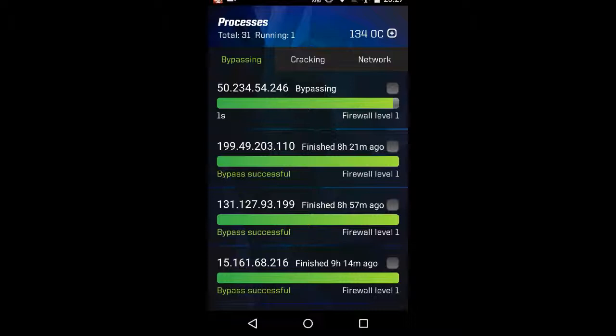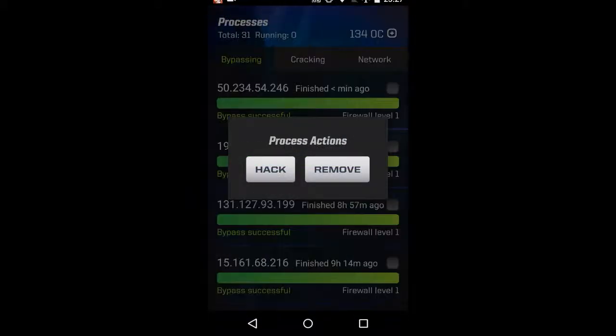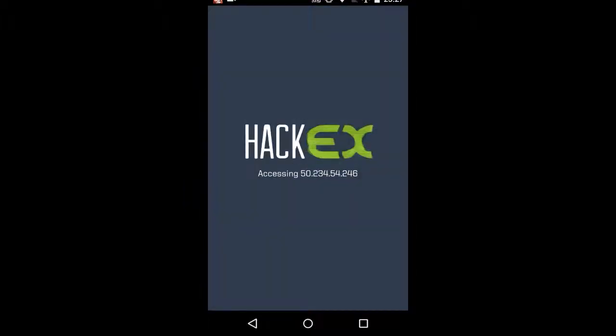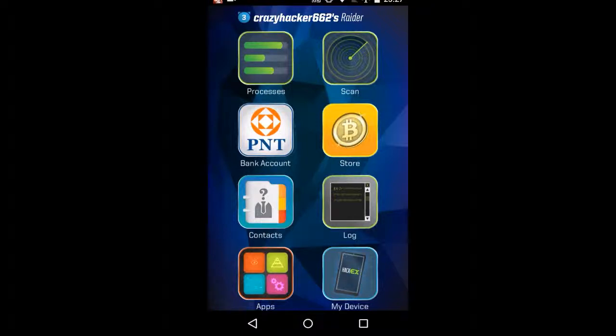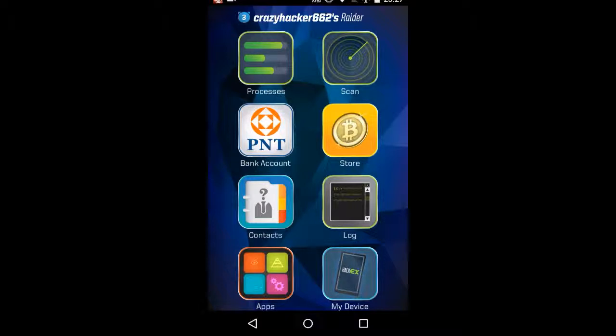Bypass successful. Right, once the bypass is successful, the bypassing process screen becomes basically a location hub from where you can visit by pressing hack other people's devices. They can personalize these screens to, you know, be a bit more memorable, a bit more homely.